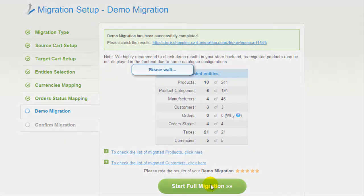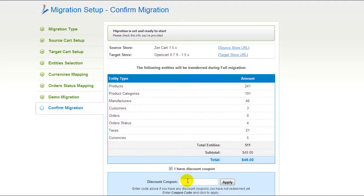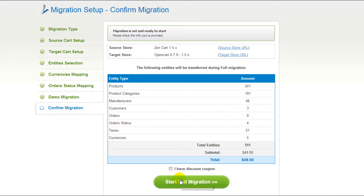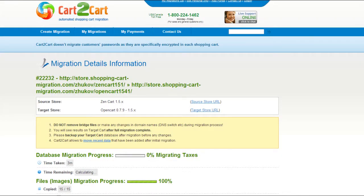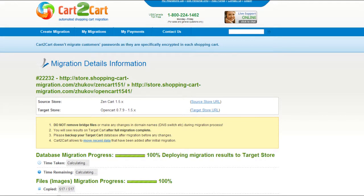Now, you can go ahead and start your full migration. If there's not enough funds in your account, you will be asked to charge it with more credits. If you have a discount coupon code, check the appropriate field. Otherwise, double check the entities that are about to be migrated and click the Start Full Migration button. Now, your full migration is on and you can track the data transfer process right there. At this point, you can close your browser window. As soon as the full data transfer is completed, you will receive an email notification to check the results.